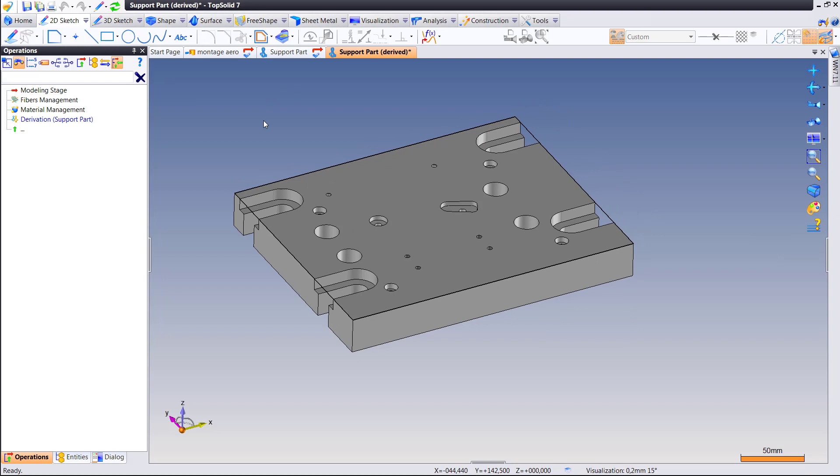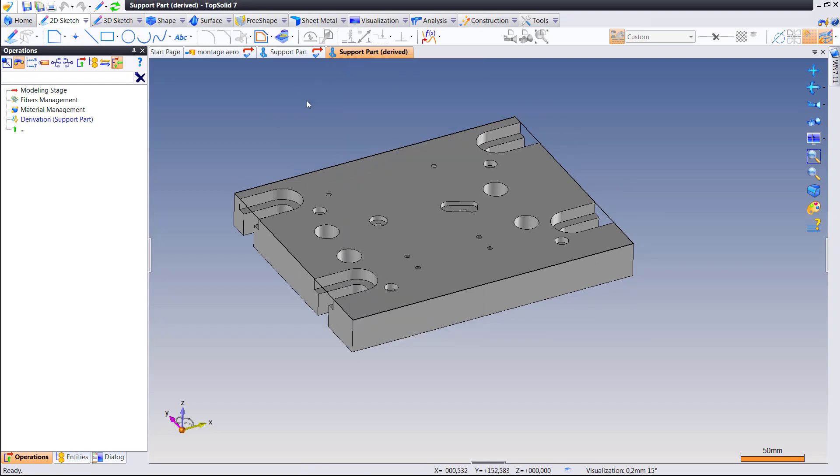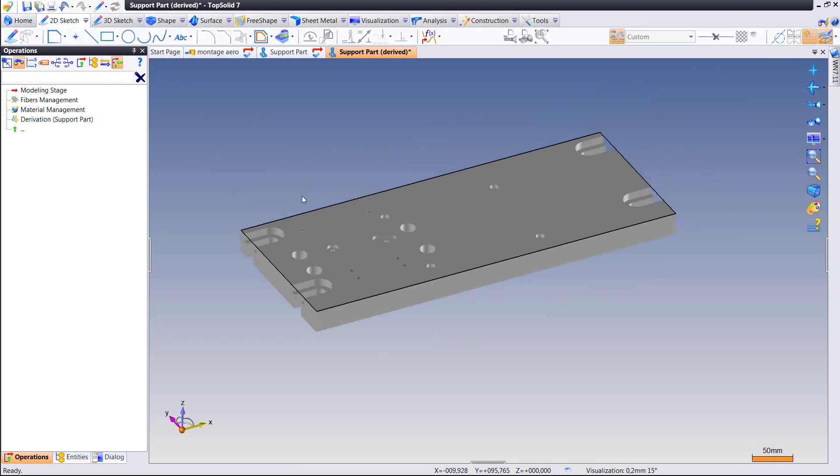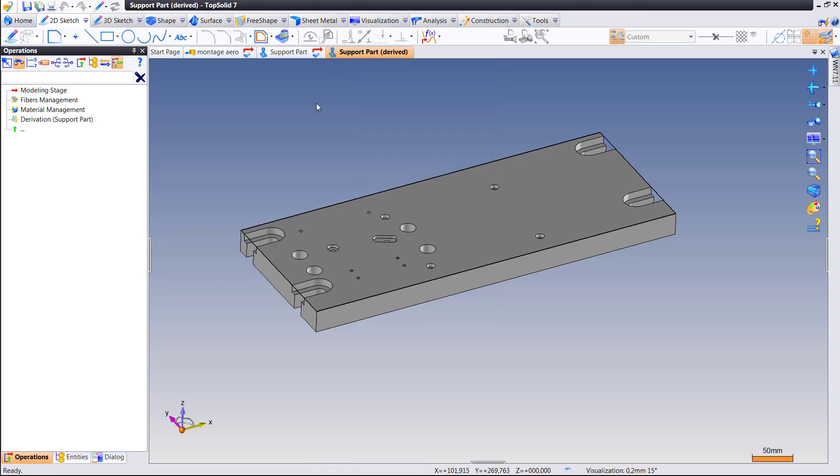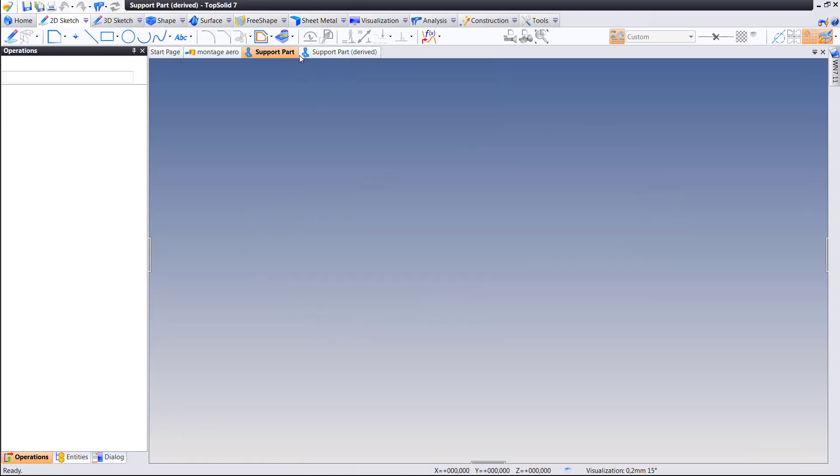This is up to you to decide when you want to regenerate this part. Now in some cases you want that to happen automatically, so fine, you don't use this new methodology of turning off automatic update on derived parts.